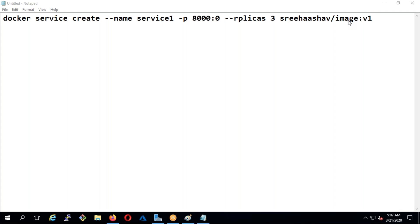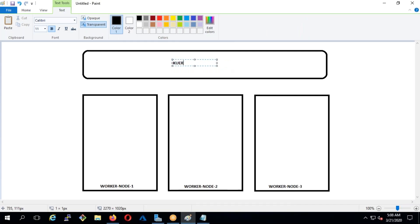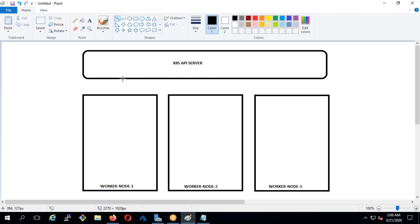From the management point of view, instead of a Docker Swarm manager, what we'll have is the Kubernetes API server - simply called the k8s API server. This API server is continuously connected to all the worker nodes. If you are giving some inputs, earlier in Docker Swarm we would copy files to the master and execute there, but in Kubernetes you have a different approach.